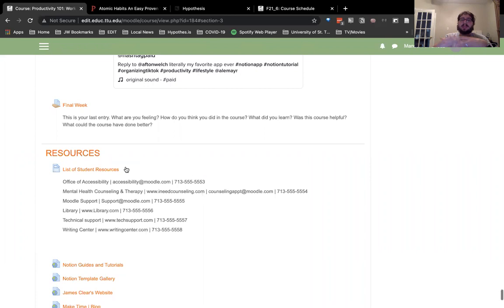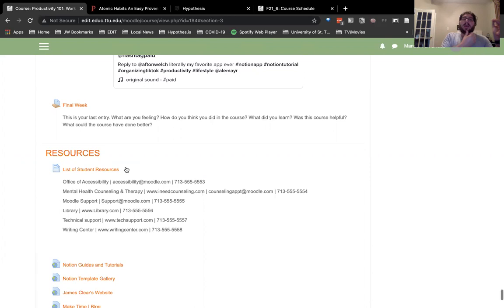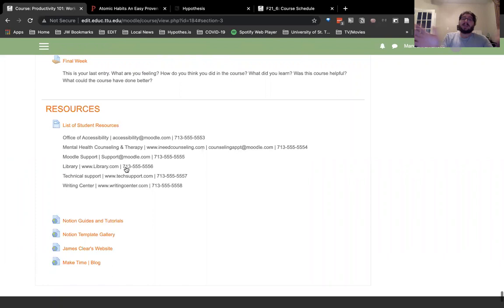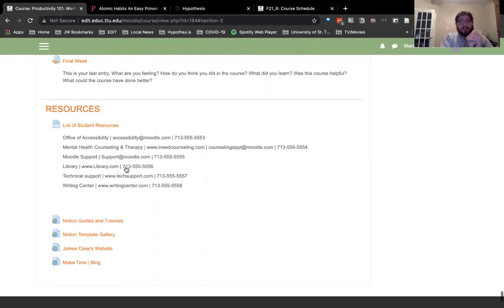In the final week, I have one last journal entry asking students: how are you feeling about this course, what did it do for you, what did you learn, was it helpful, and what could have been done better? I would also add a form where students can report bugs, broken pages, or activity problems. The last thing I included — which I would have included anyway if part of an institution — is resources: office of accessibility, mental health counseling, Moodle tech support, library, writing center, and so on. They're all placeholder numbers.